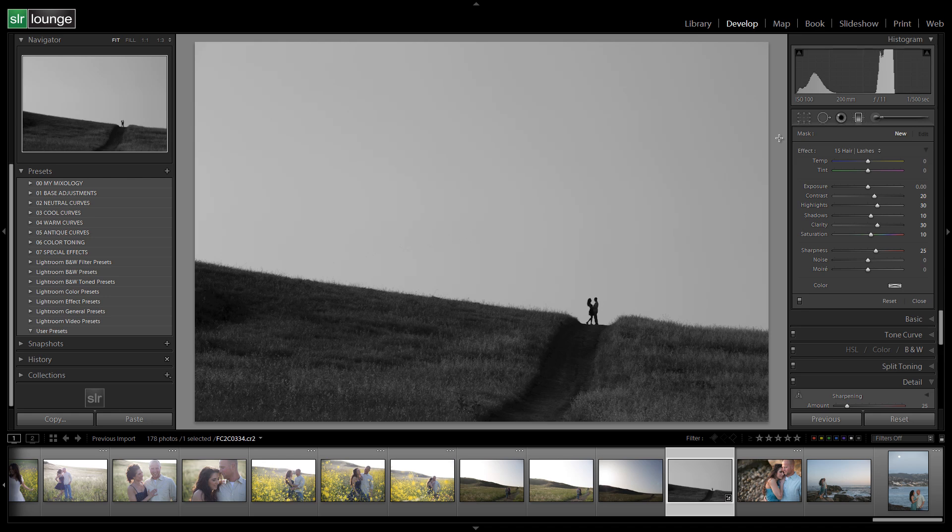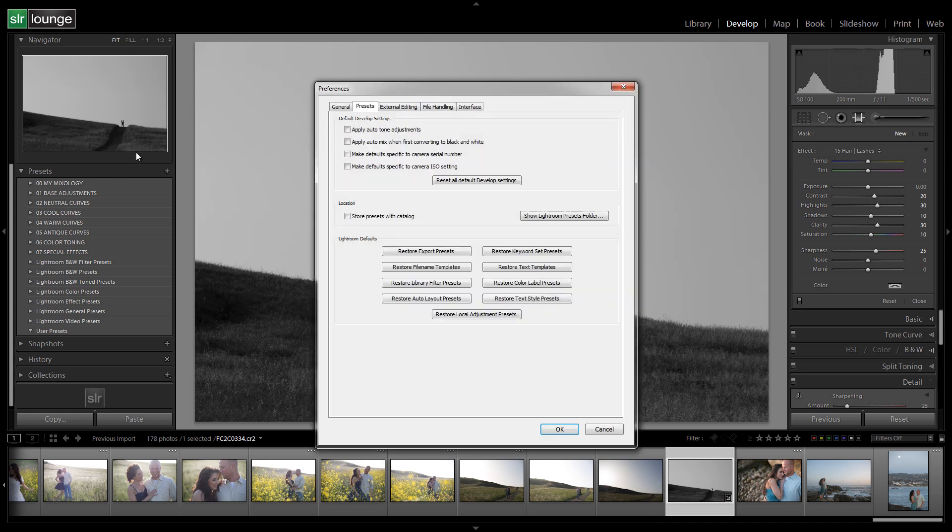So let's jump out of here. What we're going to do first is go into our file menu, into the preference menu. To get there the shortcut is just control comma or command comma on a Mac. We're going to go to the presets tab and then click on show Lightroom preset folder.